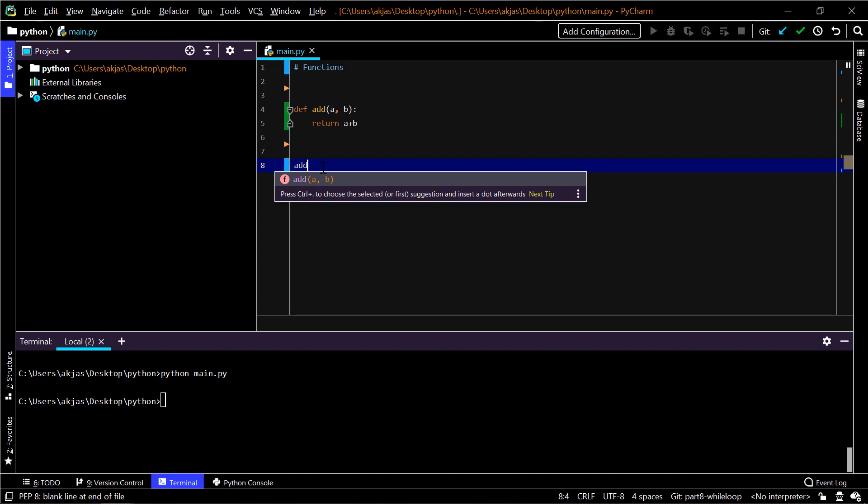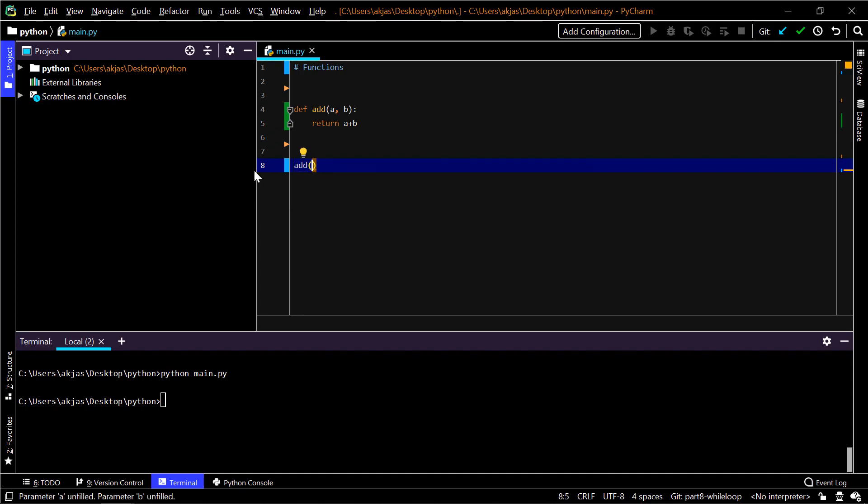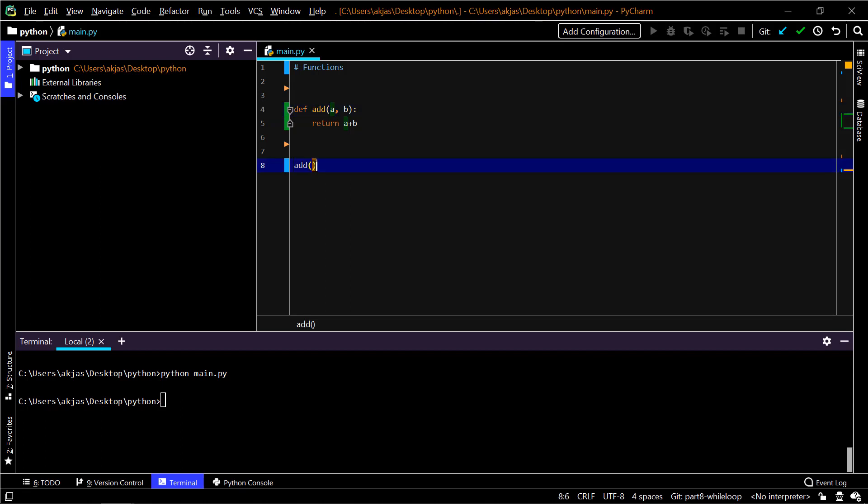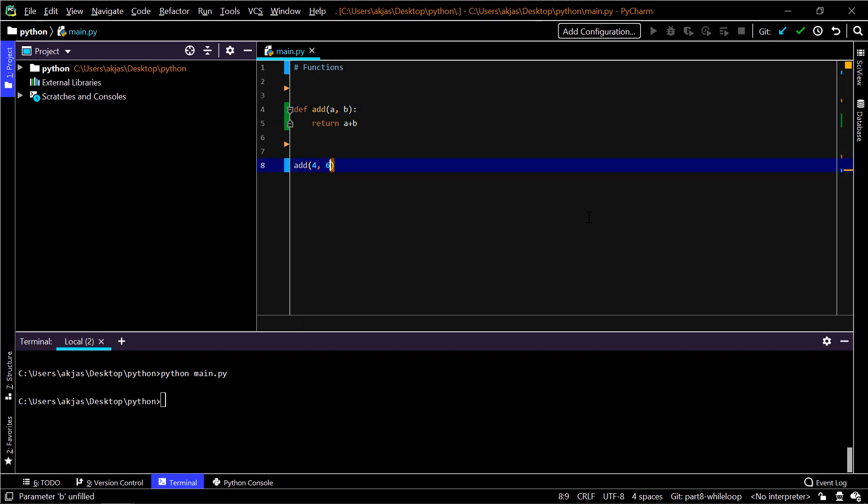If you want to call that function, we can just write add, and in the parenthesis then the parameters or the arguments that you have to pass. You have to pass two arguments, a and b, which means you can pass in like two numbers, four comma six for instance. Now this statement will call this function.